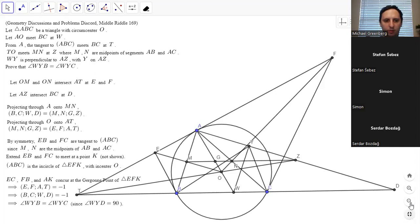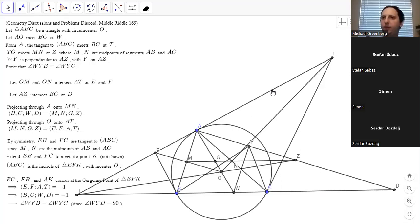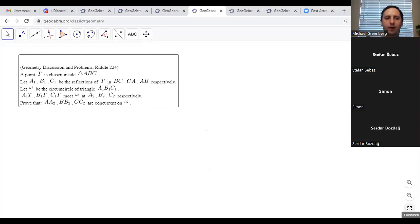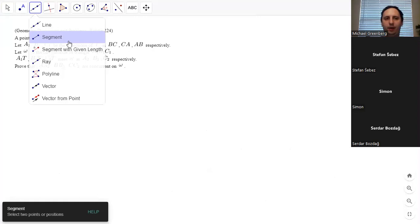Moving on to a harder problem. Stefan says this was an IMO shortlist problem previously, so some of you may have seen it. It's very interesting: we have triangle ABC, point P inside it, and we reflect P across all three sides to get A1, B1, C1. We then draw the circumcircle of that triangle. It looks like P reflected gives a triangle that may or may not be similar to ABC.